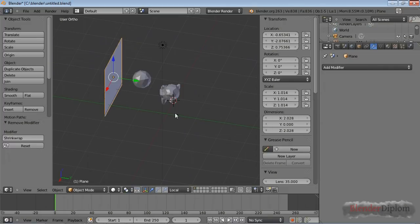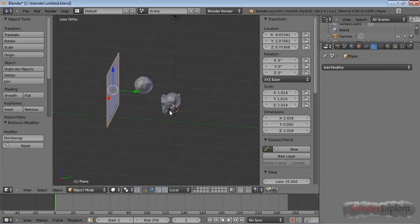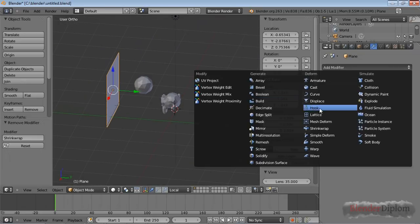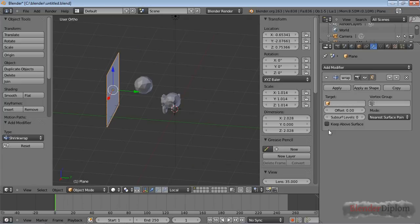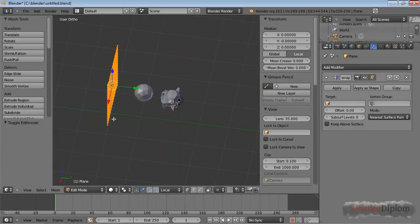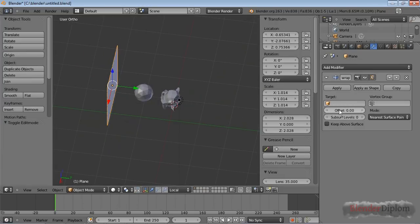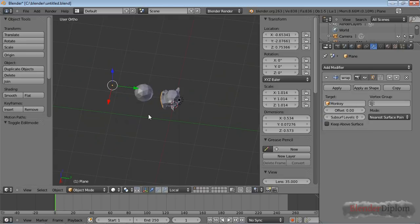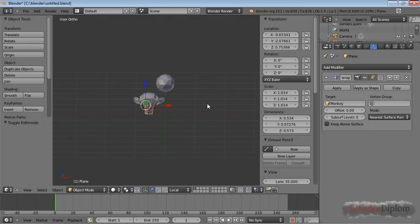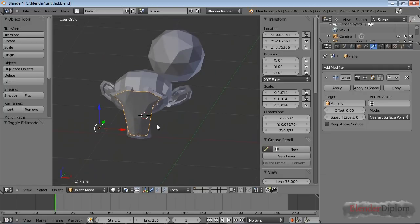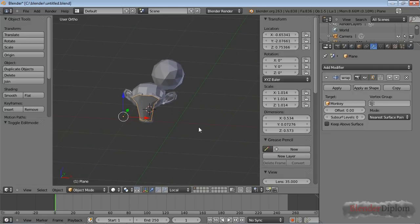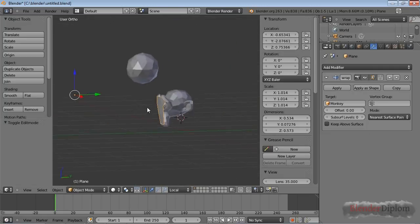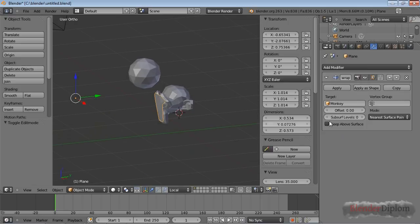I've started a new scene here, and in this I have a monkey, a sphere, and a plane. And the plane is going to get the Shrinkwrap modifier, and it's already been subdivided. And I'll use the monkey as a target, and you can see it's clinging to the monkey by its entire geometry.